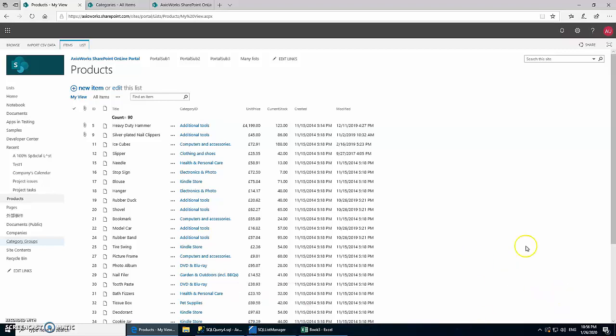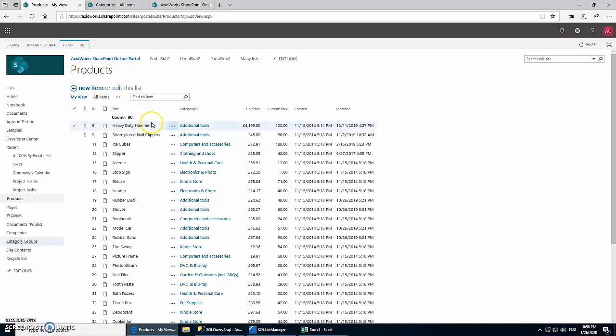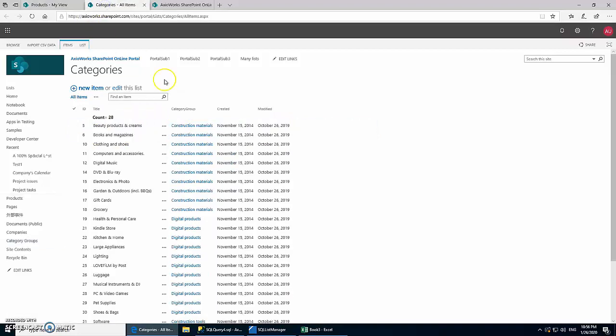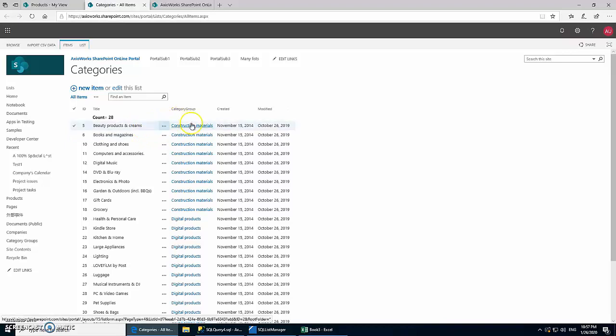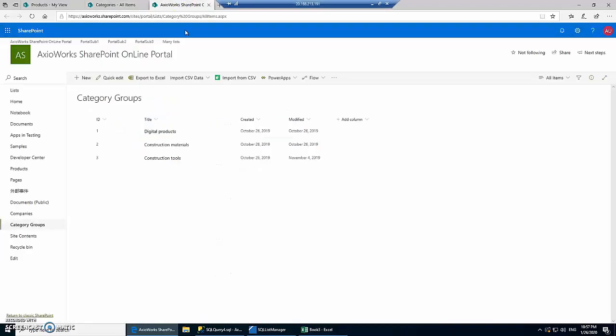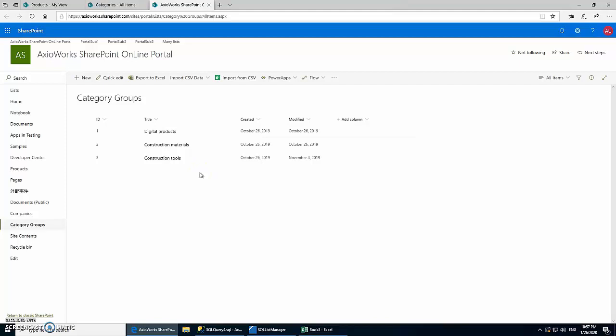So for today's demo we're going to use three lists: a Products list which has the details of all the products with the unit price and current stock, and each product belongs to a category, so we have our Categories list, and each category belongs to a Category Group, so that's our third list. In our report we will show these category groups and which one is doing the best based on the current stock and total price of all the products.